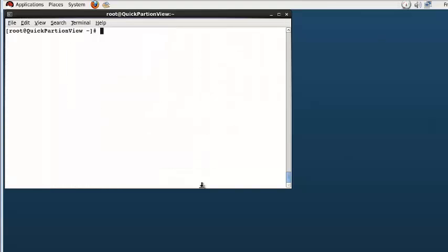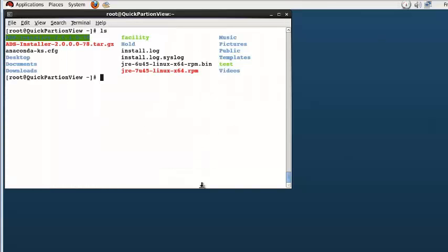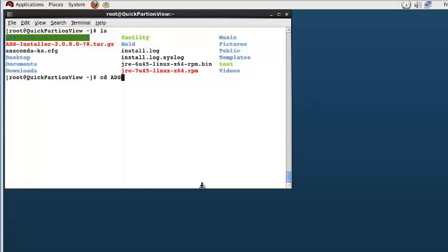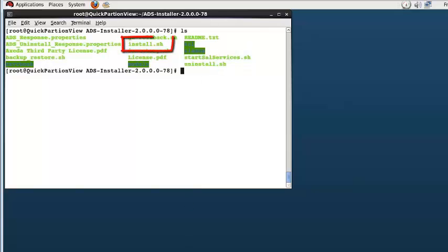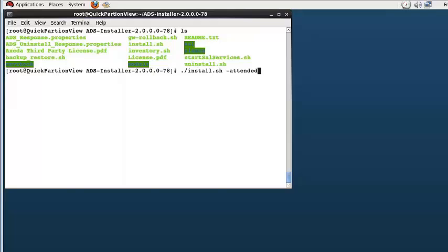After the package has expanded, there is a directory created called ADS installer and the ADS version number 78. I am changing into that directory to launch the install. The file called install.sh followed by the option -attended will start the install process. I have entered that now.